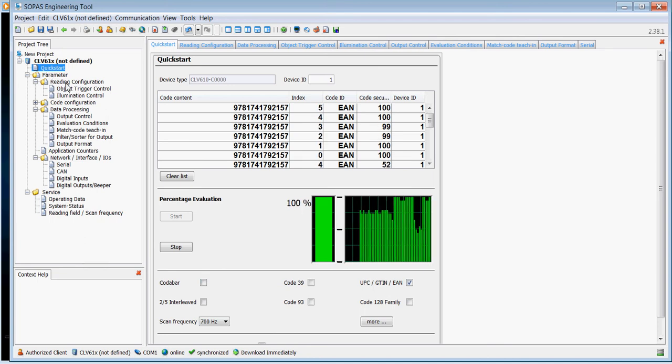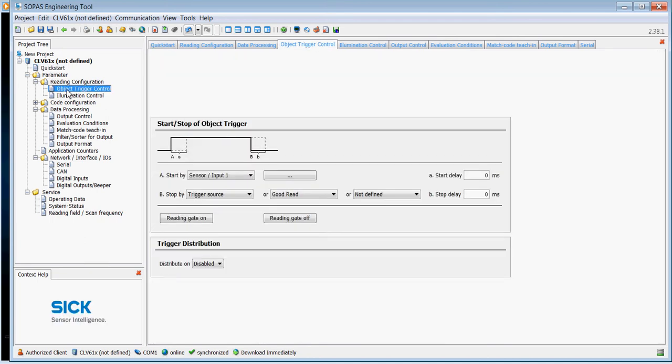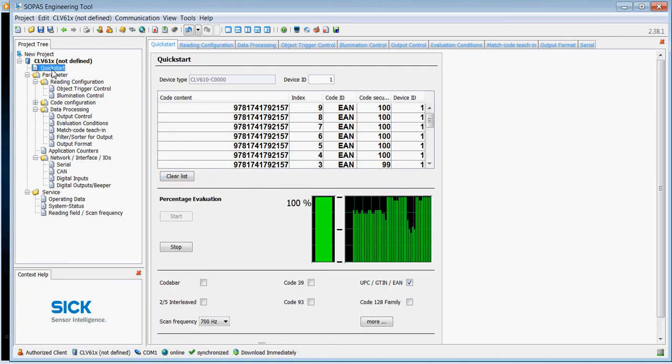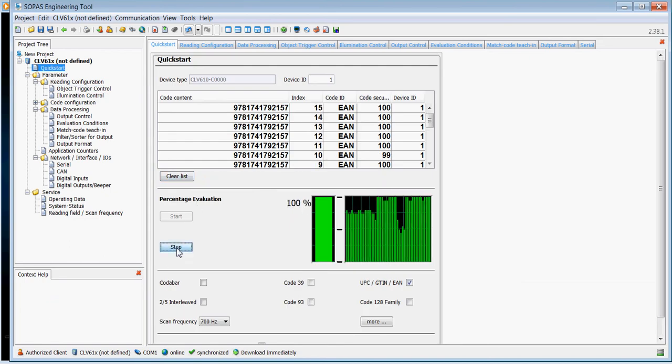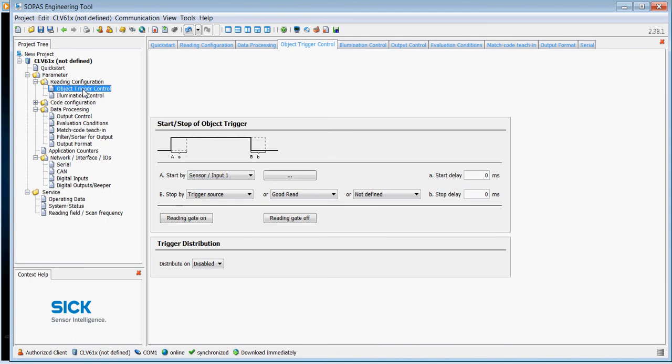Clearly at 750 it starts to drop off, so we'll leave the scan frequency at 700. And now I'm going to go down to look for the next thing to adjust.